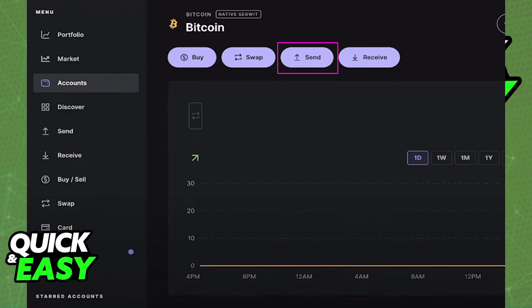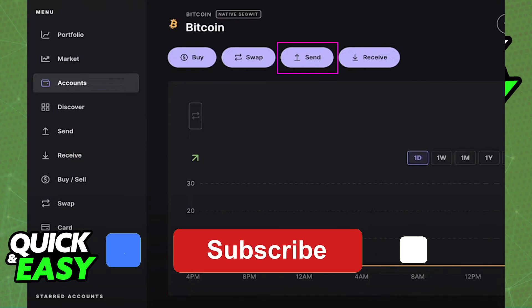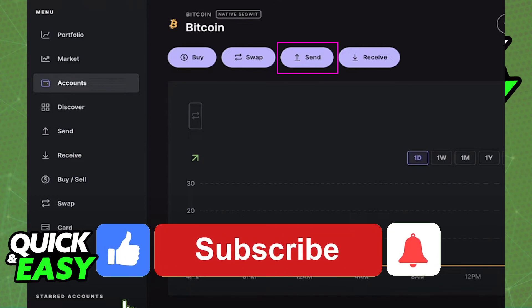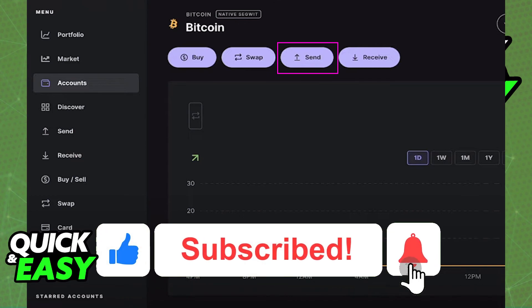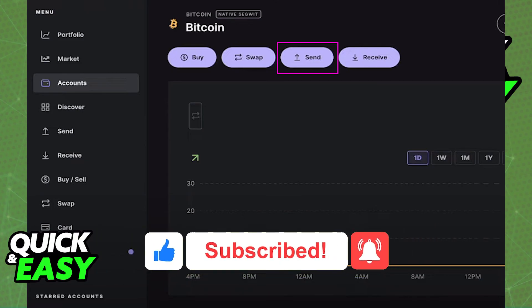I hope I was able to help you on how to transfer Bitcoin from Ledger to Binance. If this video helped you, please be sure to leave a like and subscribe for more quick and easy tips. Thank you for watching.